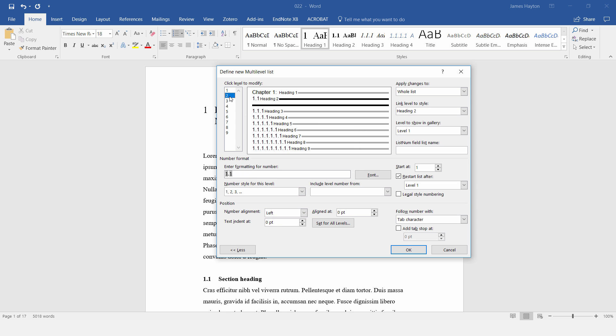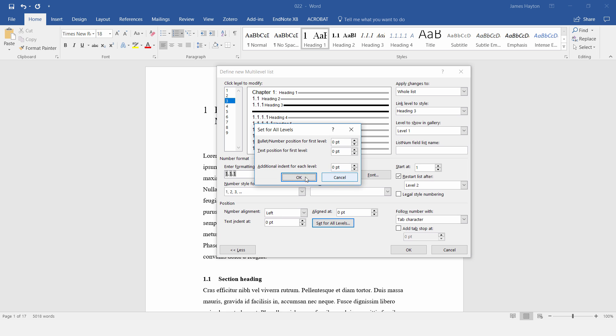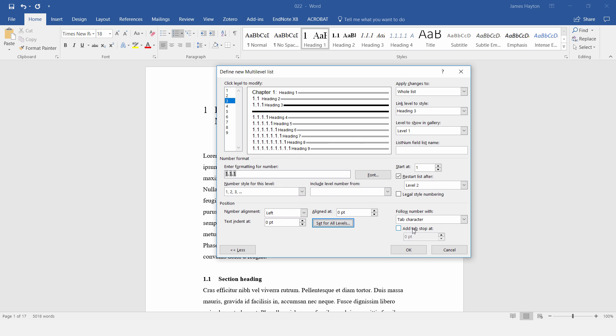Then Level 2, text indent set to 0, follow number with, again I'll put this to a space. Then Level 3, so this number is 0, all these are 0, that's fine. And follow the number with a space once again.